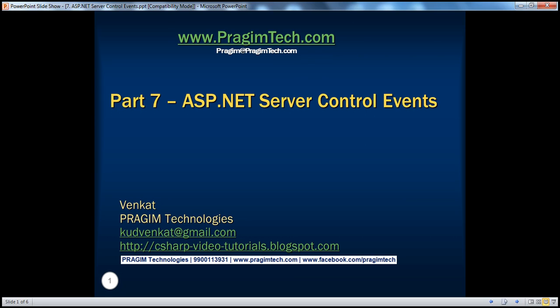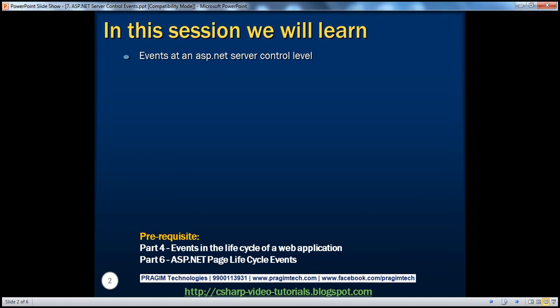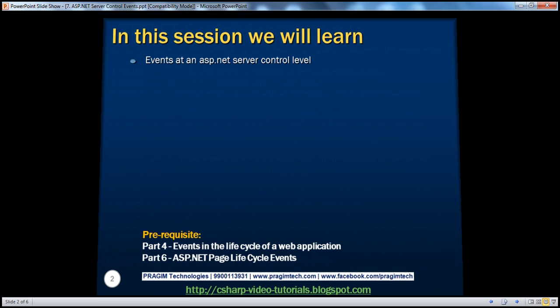Hello, welcome to Prajeem Technologies. I am Venkat. This is part 7 of ASP.NET video series. In this session, we'll learn about the events at an ASP.NET server control level. Before continuing with the session, I strongly recommend to watch parts 4 and 6 of this video series.